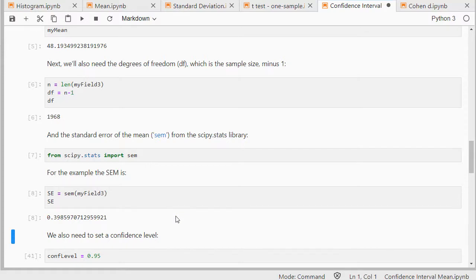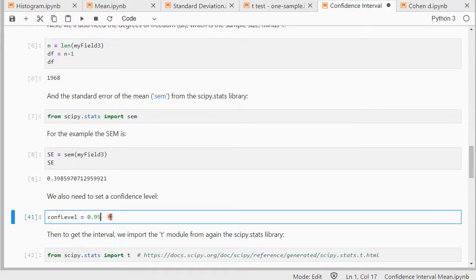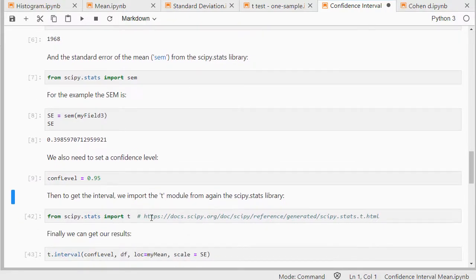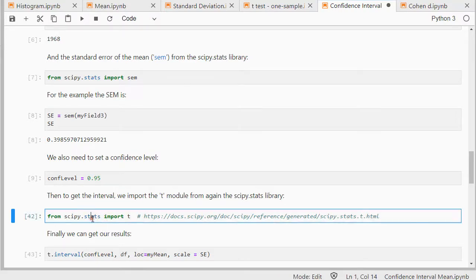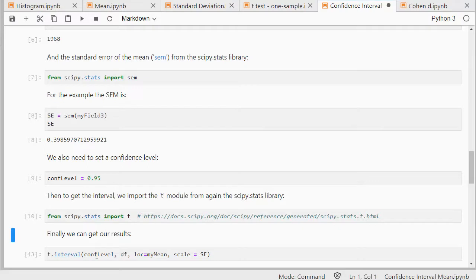We need to set a confidence level, how confident do we want to be with our interval? Well, usually the most often one seen is a 95%, so 0.95. That's going to be my confidence level. And then we're almost there, we need to import t from the scipy.stats module. And then finally we can get our result by using t.interval.